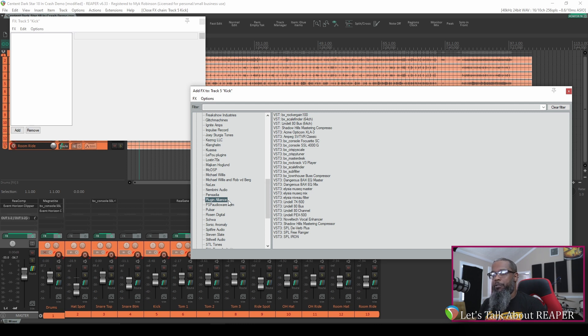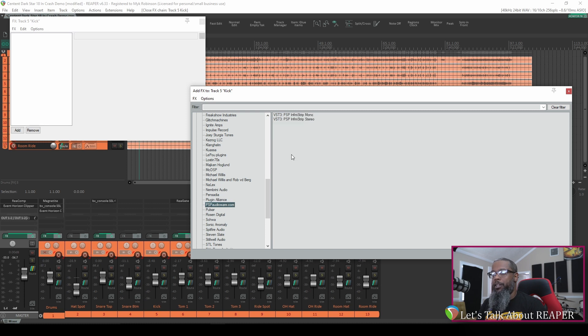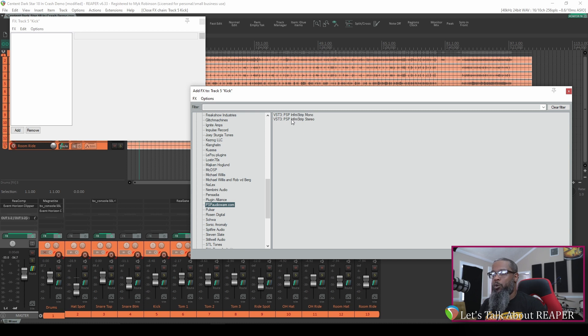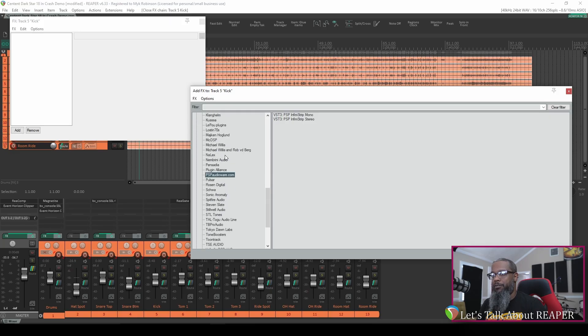Let's take a look at another vendor. Here's PSP AudioWare and I can see now that I've only got the VST3 version of Infinistrip. That one setting will work for all of your vendors and all of your different sorting options inside of the effects list.